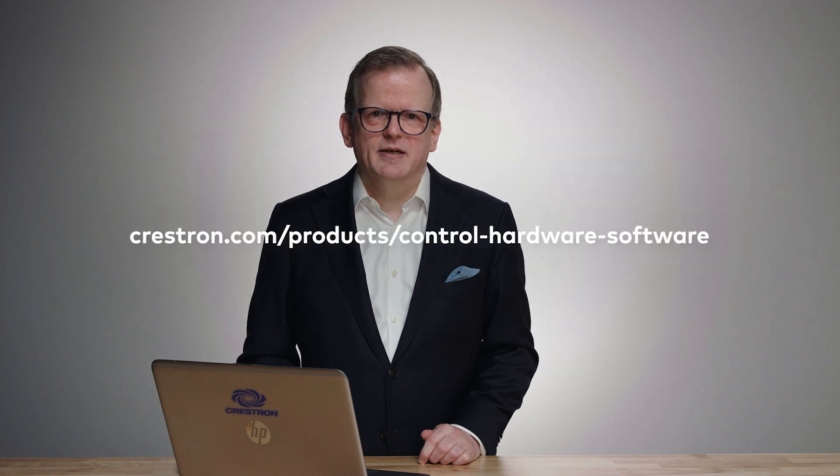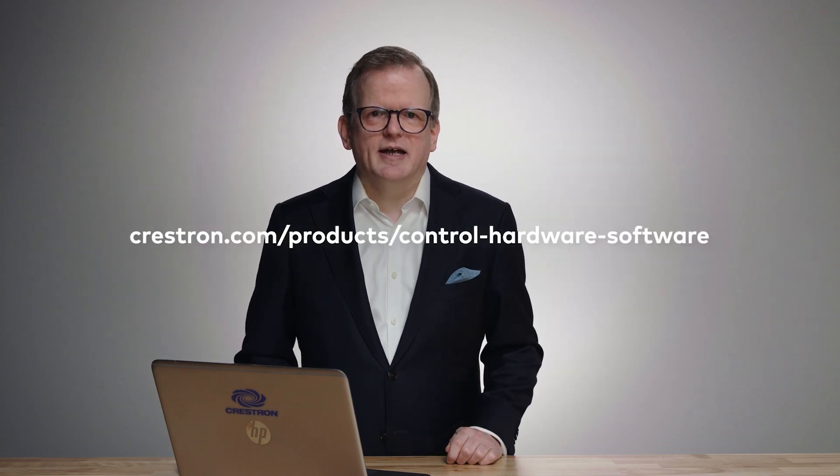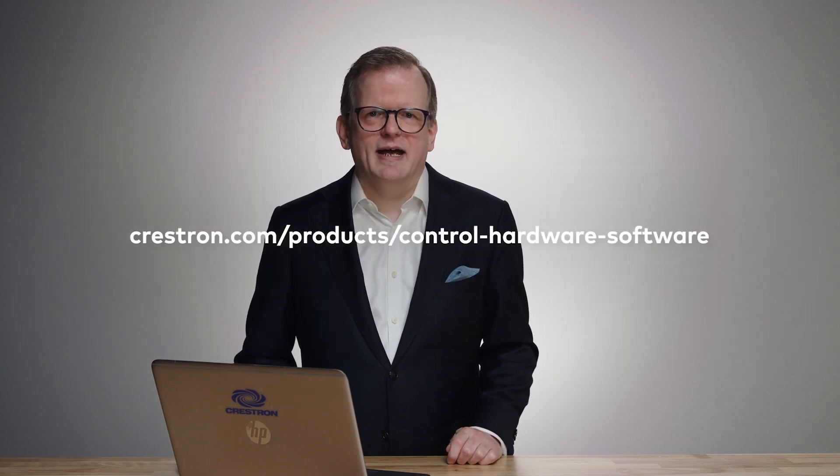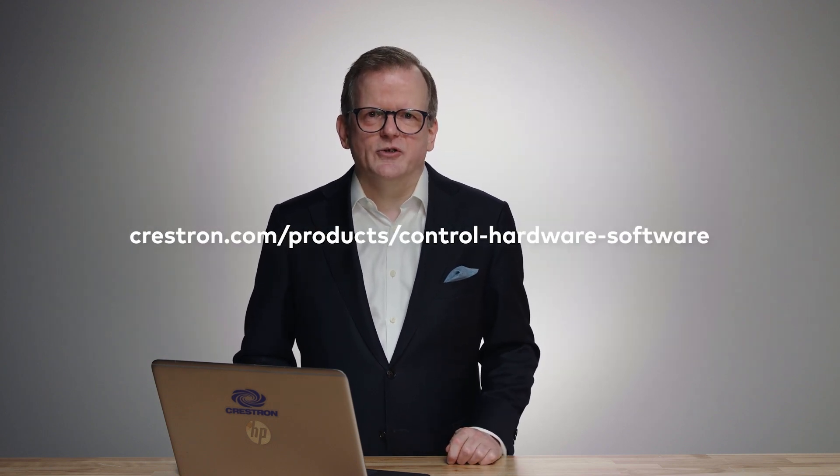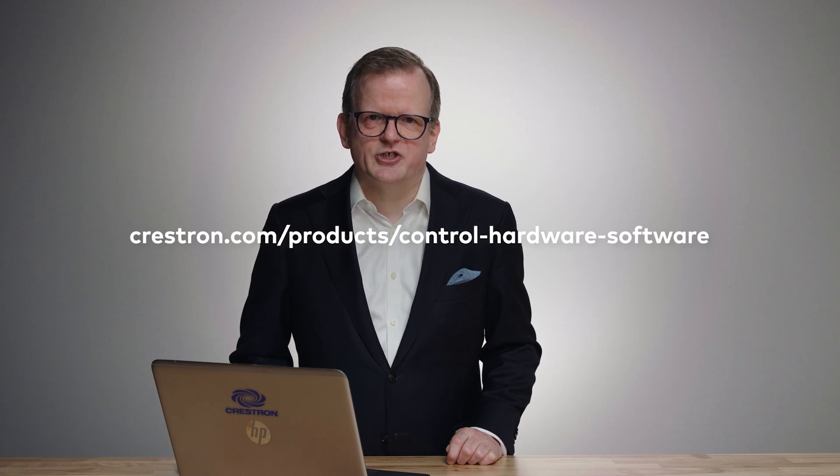With its low total cost of ownership, virtual control allows you to bring control into all of your spaces and provide a consistent user experience across your enterprise. Please, go to Crestron.com and download the 90-day trial so you can see if this fits into your infrastructure.